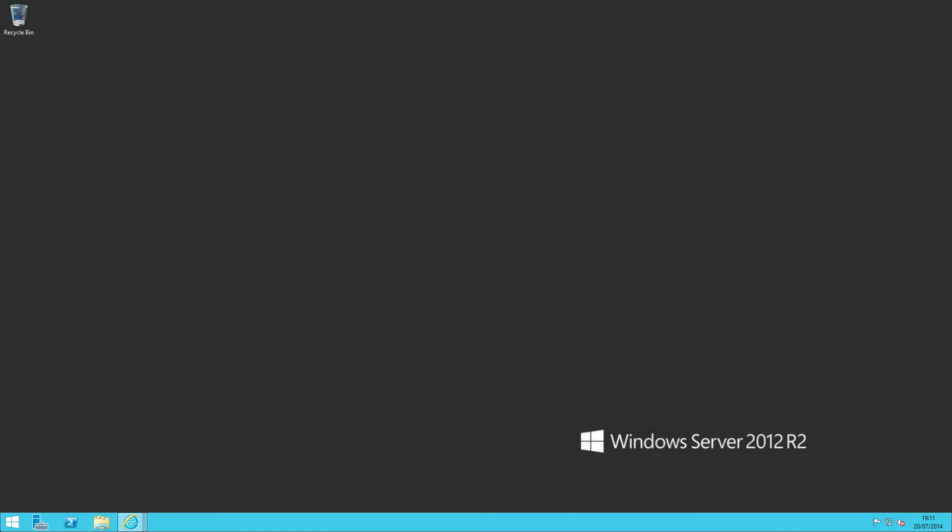And here we are back again, having installed the operating system. I've added the server to the domain because I want to demonstrate installing instant provisioning. I've installed the remote desktop services role, I've patched the server, and I've installed Office as an application.